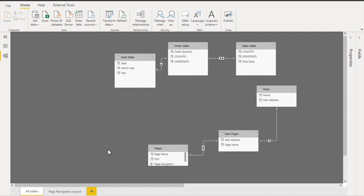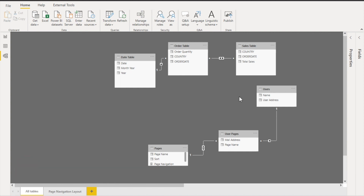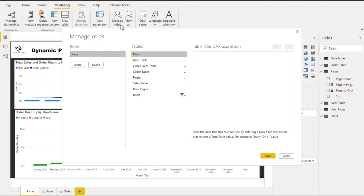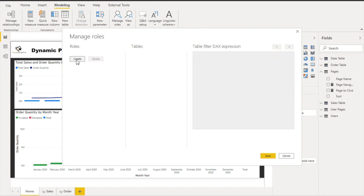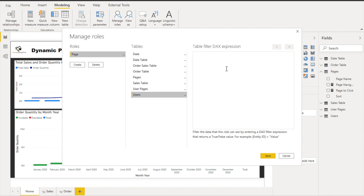Now let's create the RLS role and verify it works. Go to the Modeling tab and click 'Manage Roles.' Create a new role — I'll name it 'page.' Apply this role on the users table where email addresses are stored. Set the filter to the column using the USERPRINCIPALNAME() DAX function, which retrieves the current user's email address. Save the role.